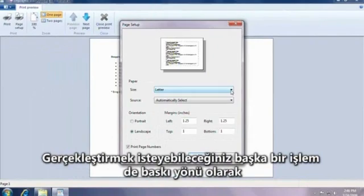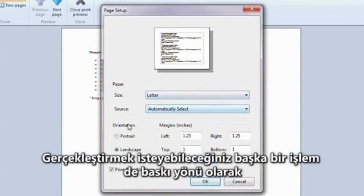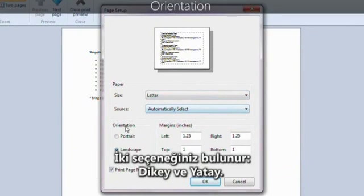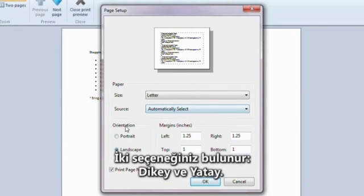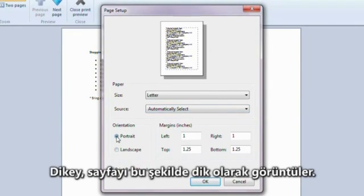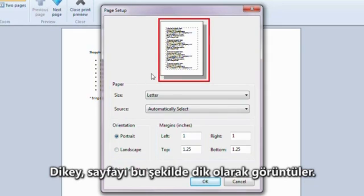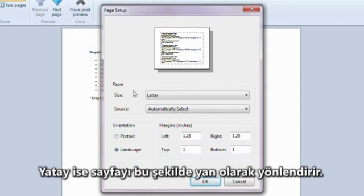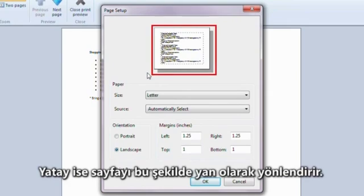Another thing you might want to do is change the direction of the paper, which is called orientation. You have two options: portrait and landscape. Portrait displays the page vertically, like this. Landscape orients the page horizontally, like this.